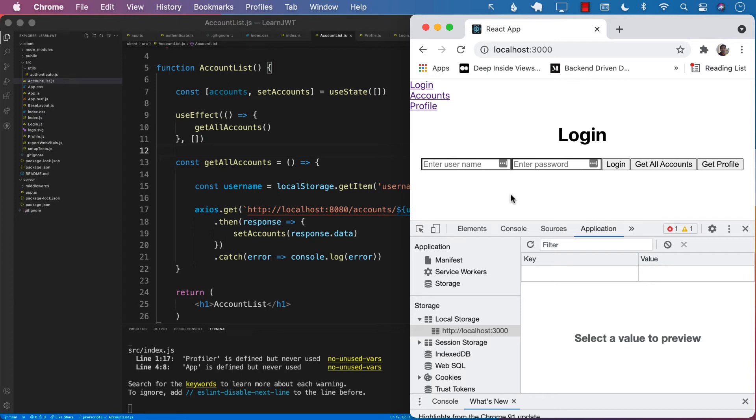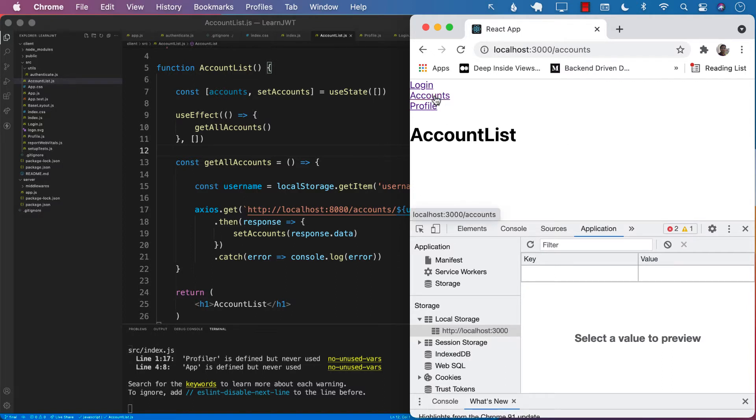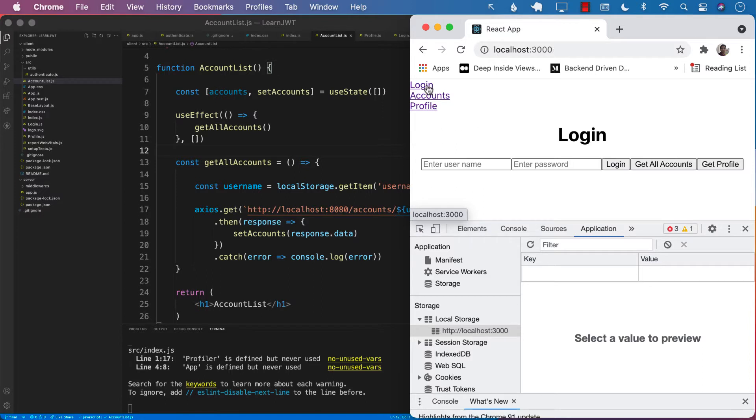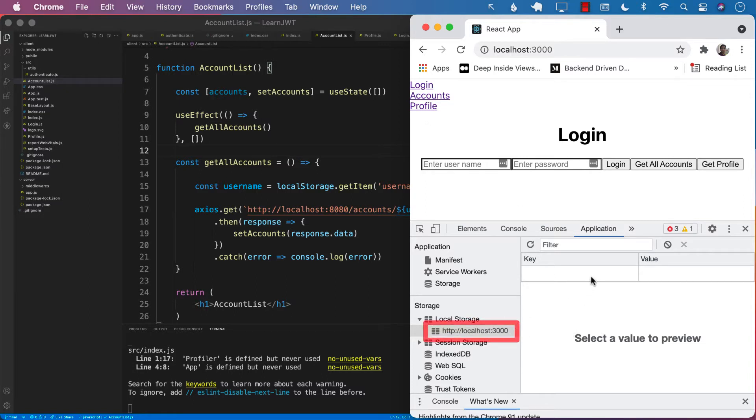In the last lecture, we used the base layout to create our multi-page application. We also use the browser router so that now we can go to multiple pages like accounts and profile. We still have a couple of issues over here. The first thing is that currently at this point, as you can see, we are not really logged in.